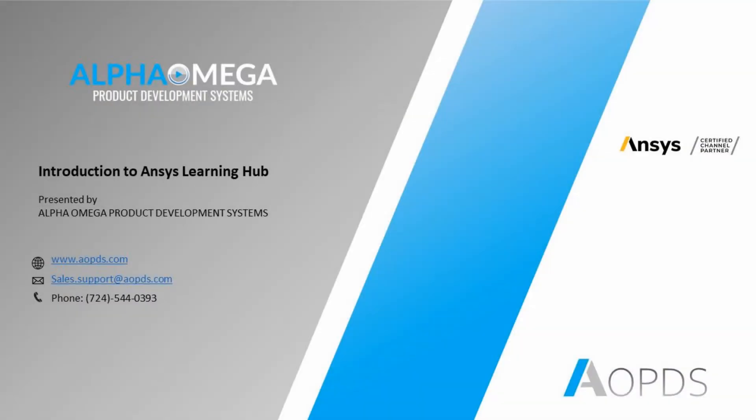Hello, on behalf of Alpha Omega Product Development Systems, in this video I would like to take a few minutes to explain what ANSYS Learning Hub is and how it works.